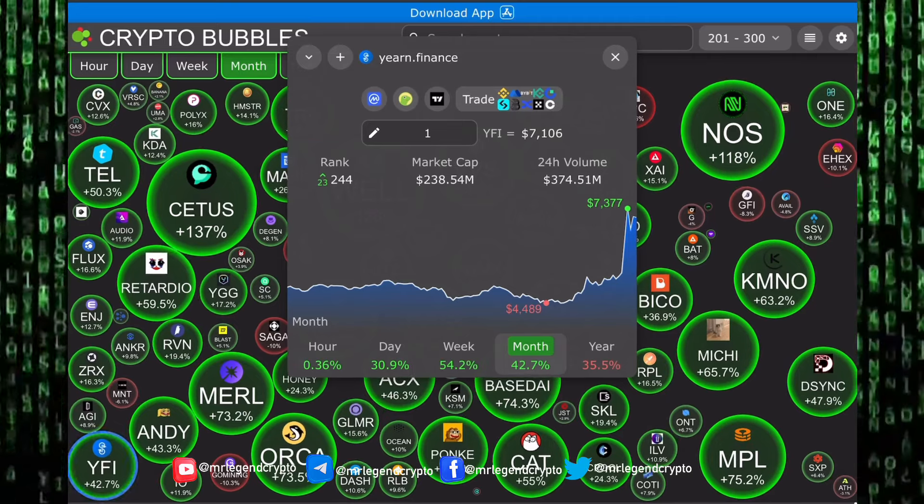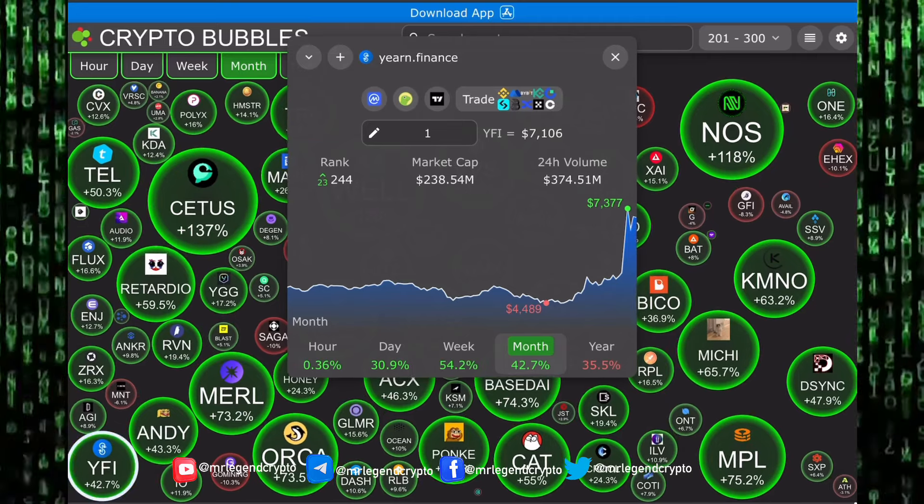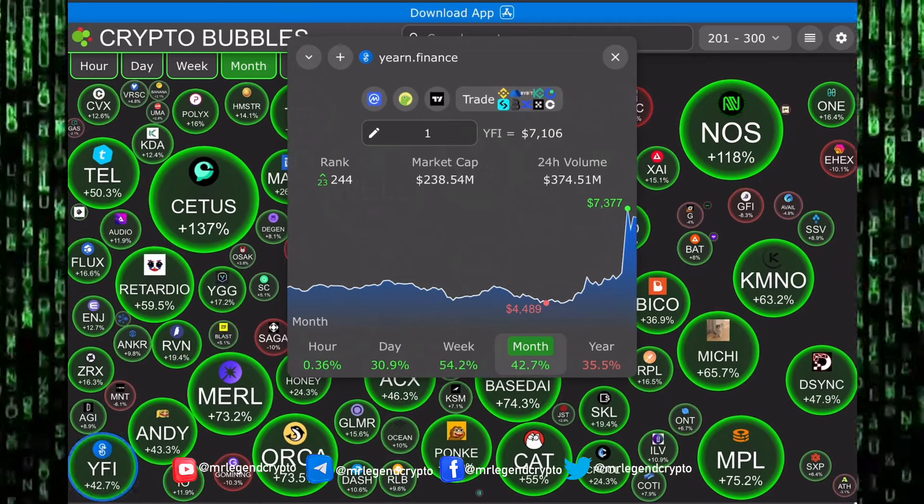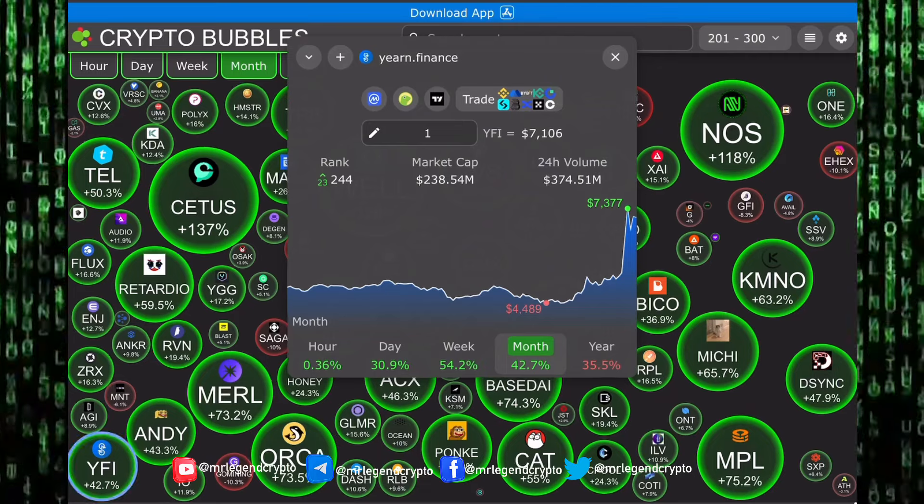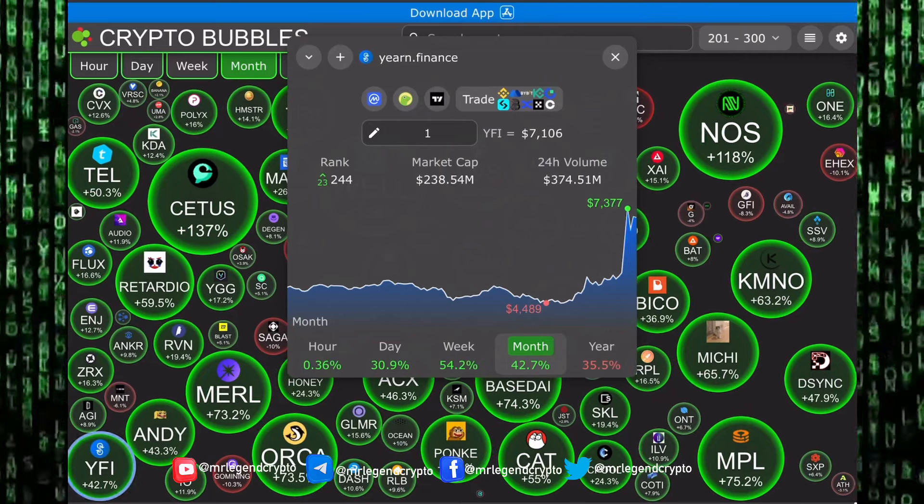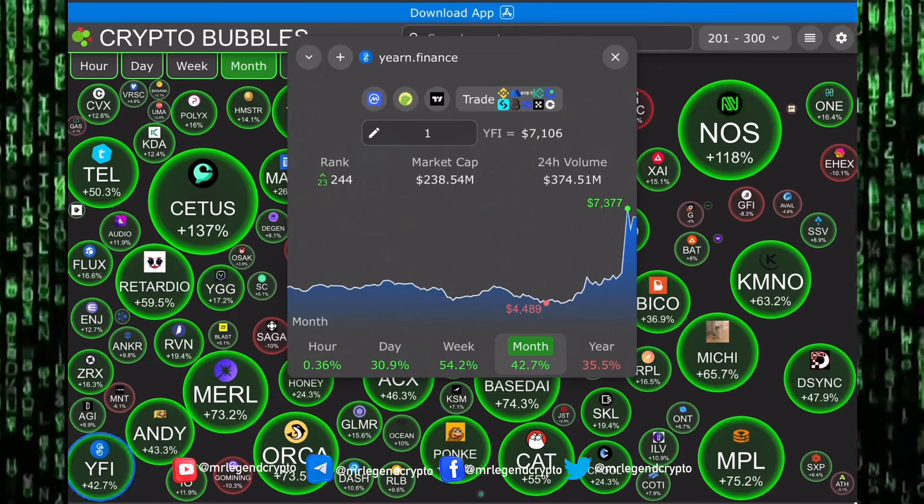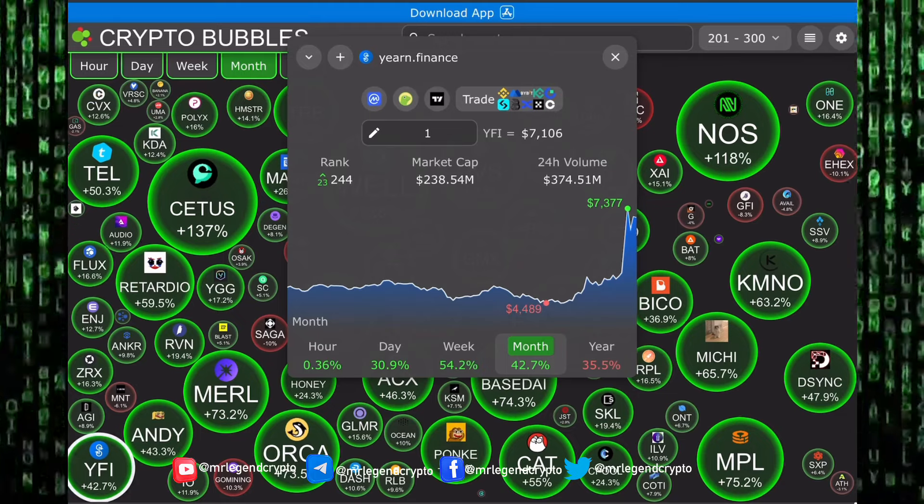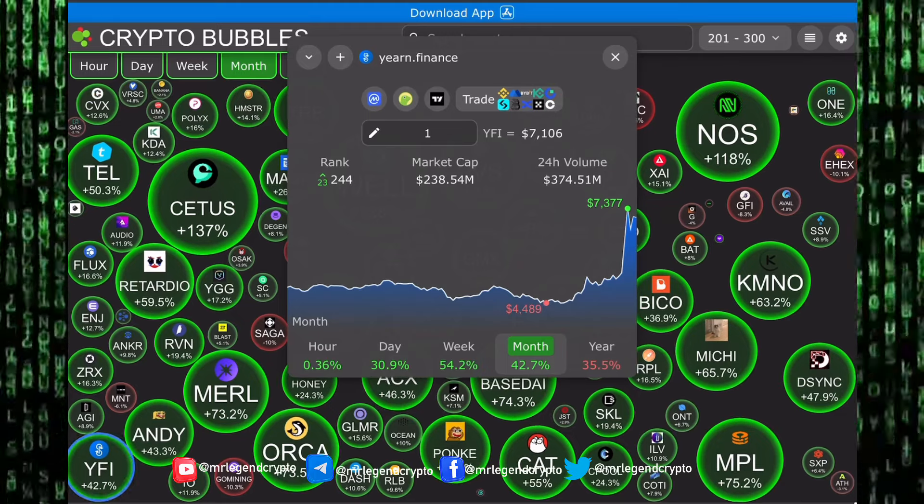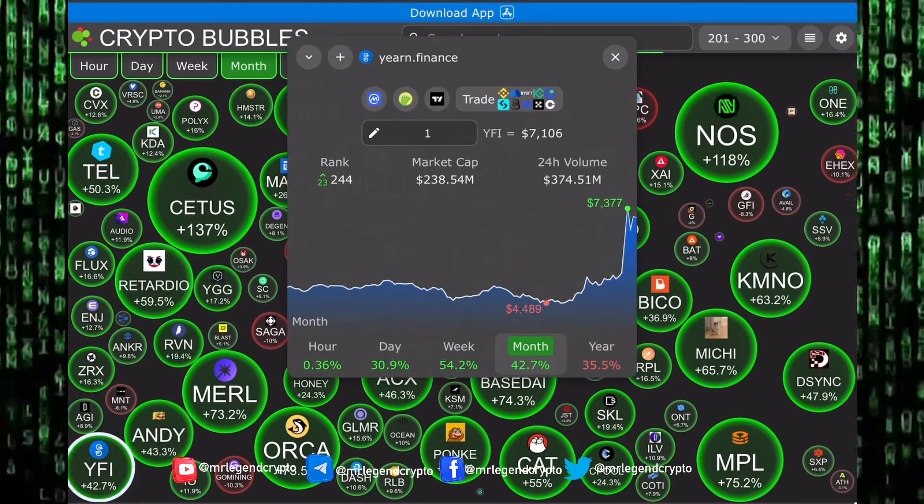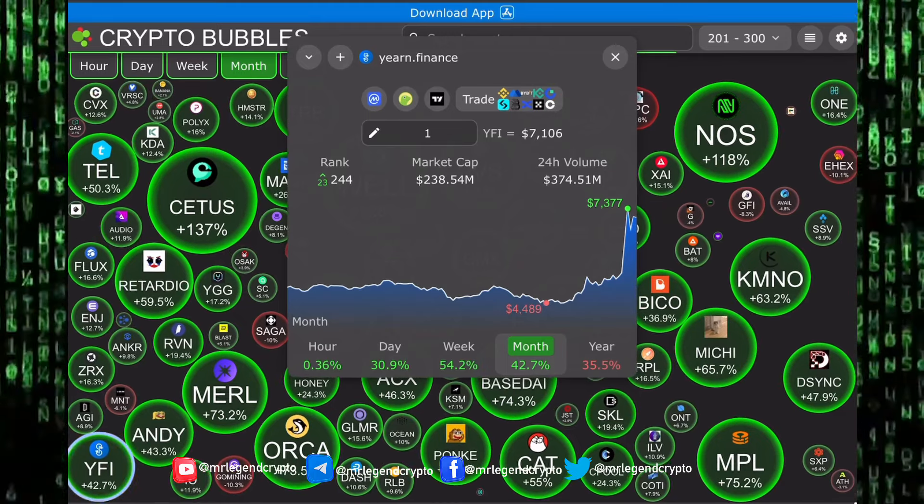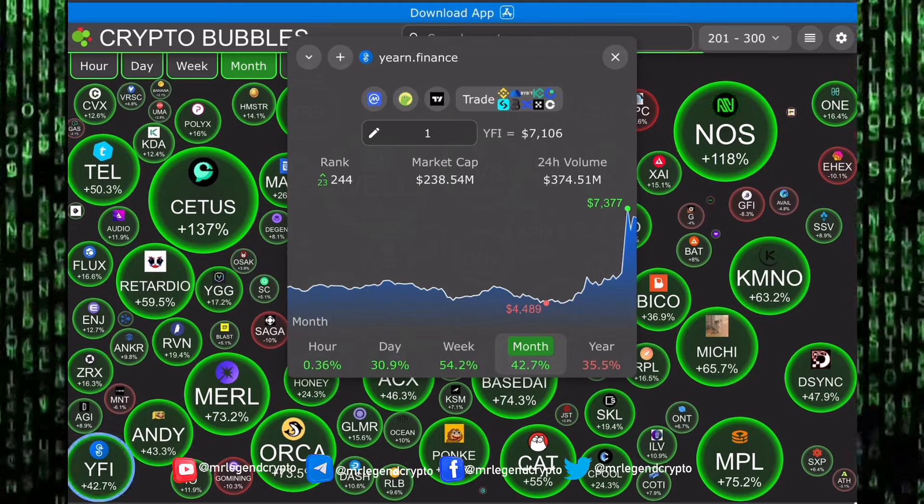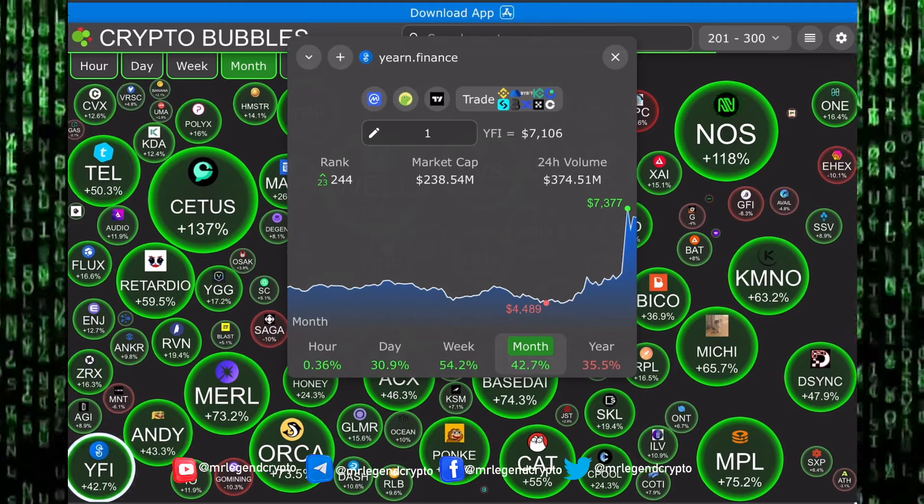Yearn Finance over the last week rallied up by 54%, the last 24 hours pumped by 30%, the last month has seen it rally up by 42%. The altcoin market is pumping very well, seeing aggressive gains on daily, weekly, and monthly time frames.